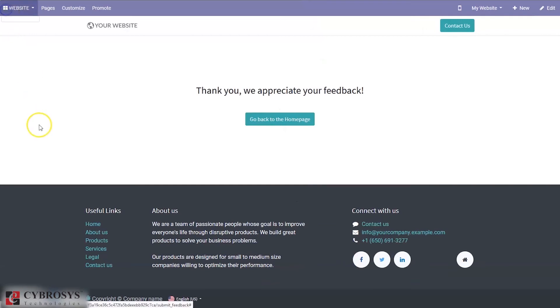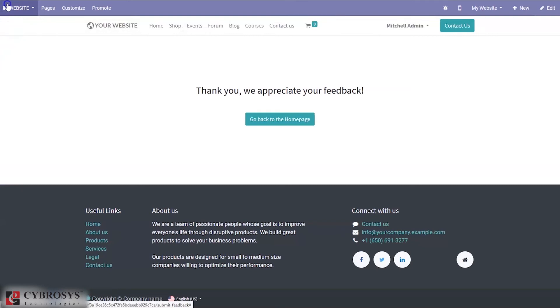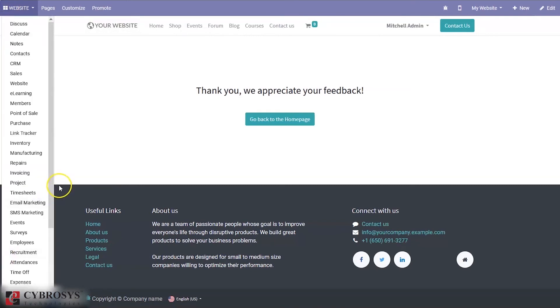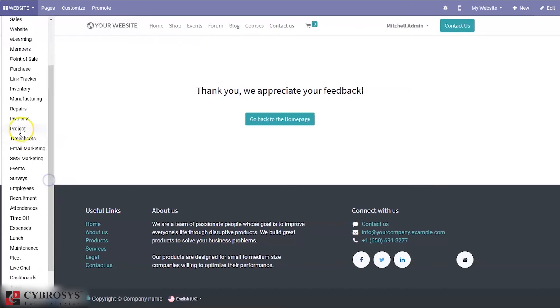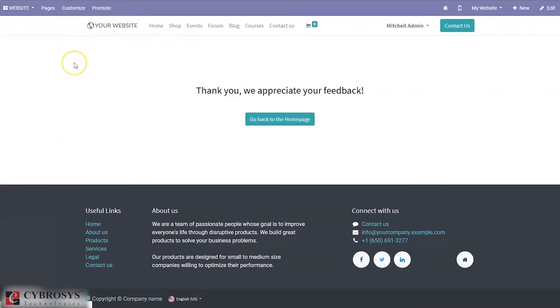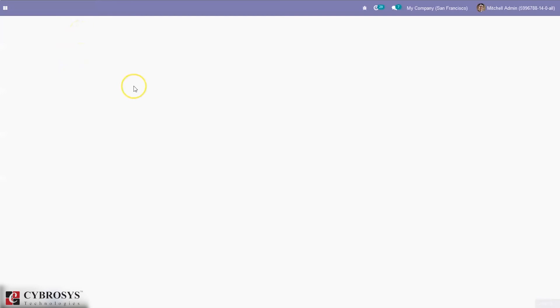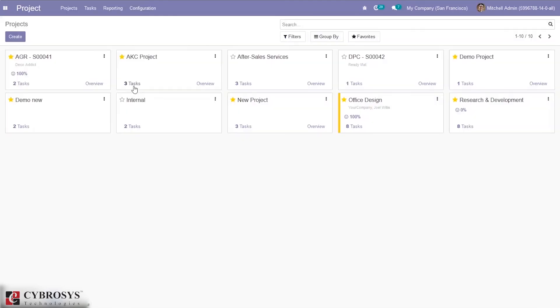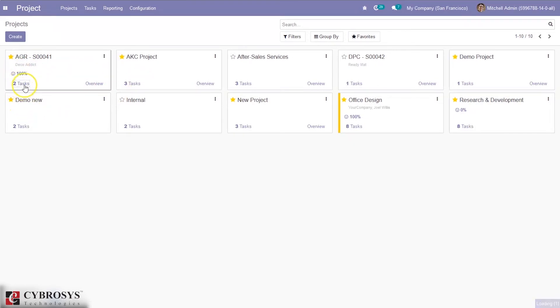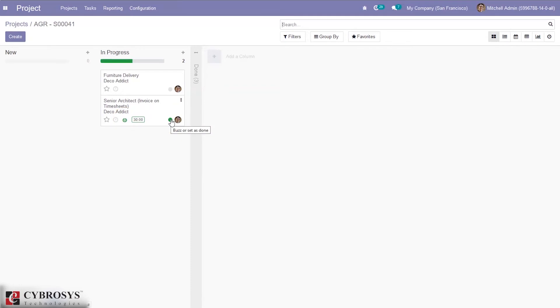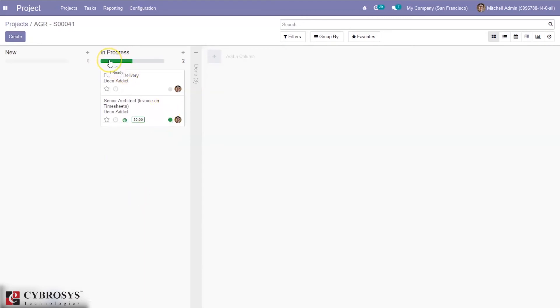Now if you go back and check project module, you can see the overall rating of the project. When you check the task, here you can see rating, latest rating is satisfied. You can see that color bar has changed, it is set to done. Here you can see one ready. Automatically Kanban state is changed when a customer has given a good rating.